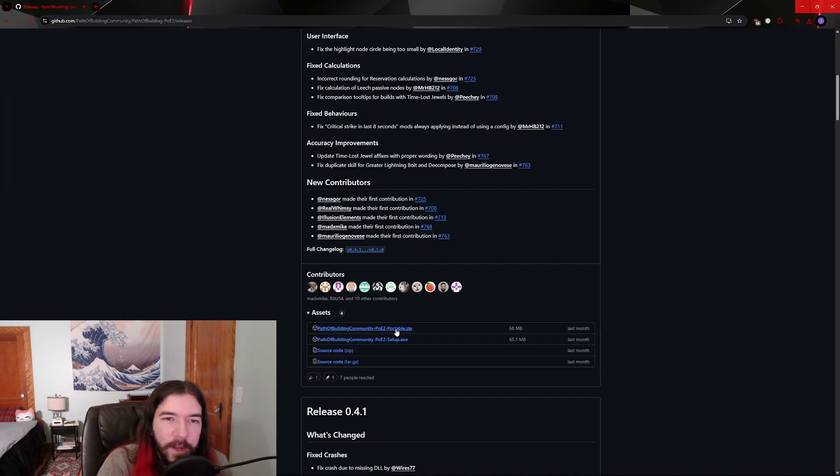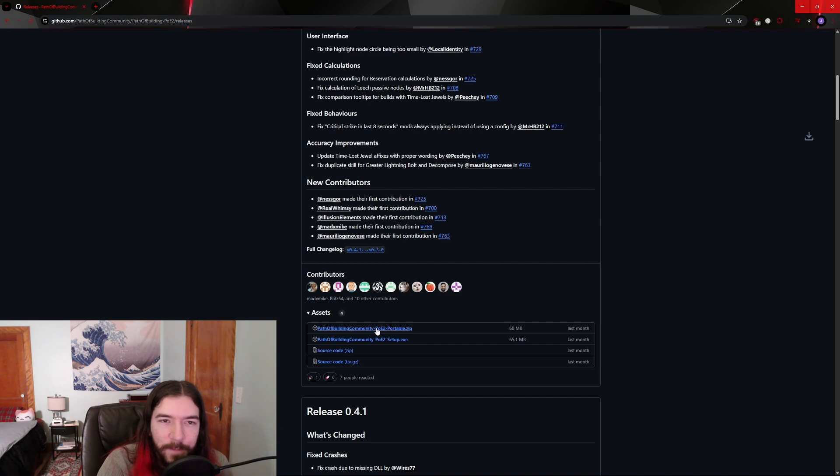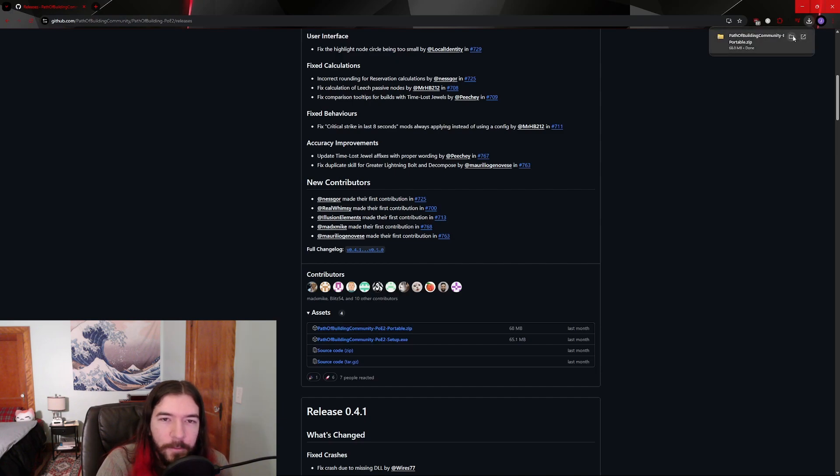The other option is to download the portable version. First, click on the asset that ends in poe2-portable.zip.